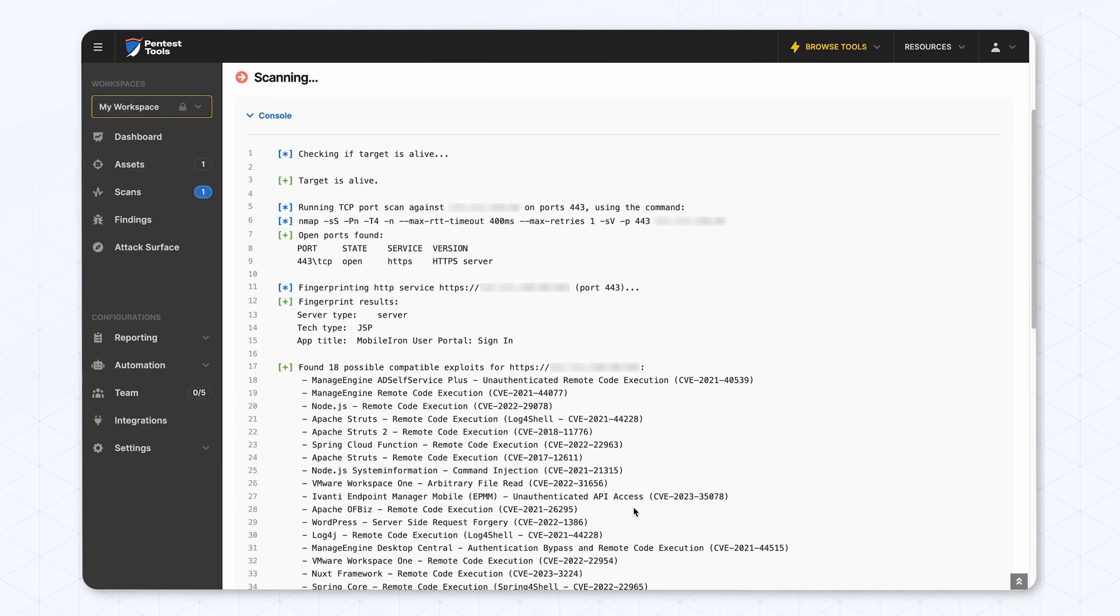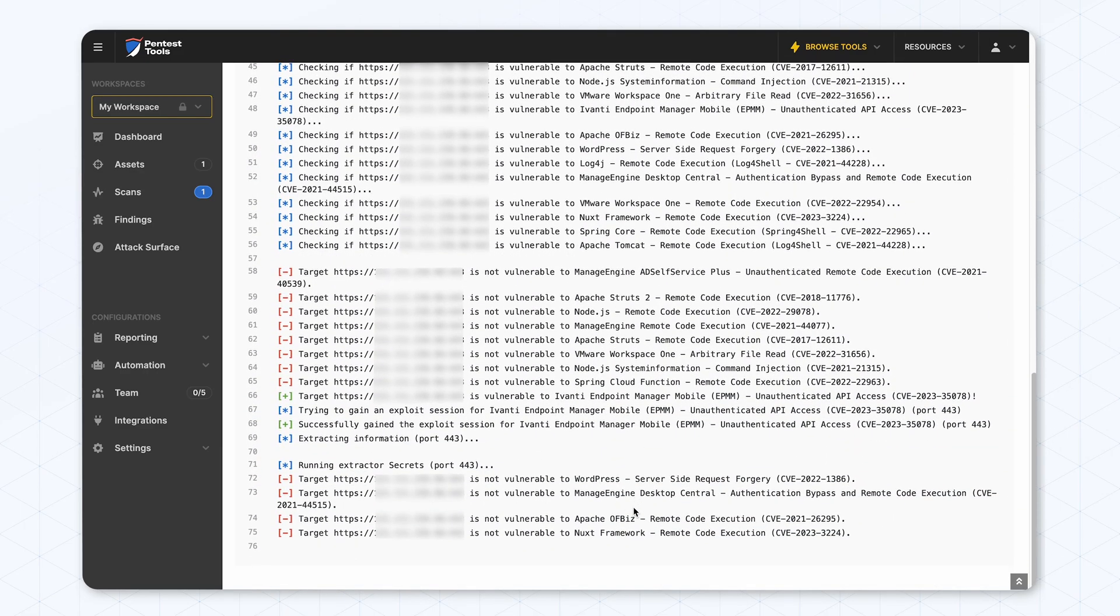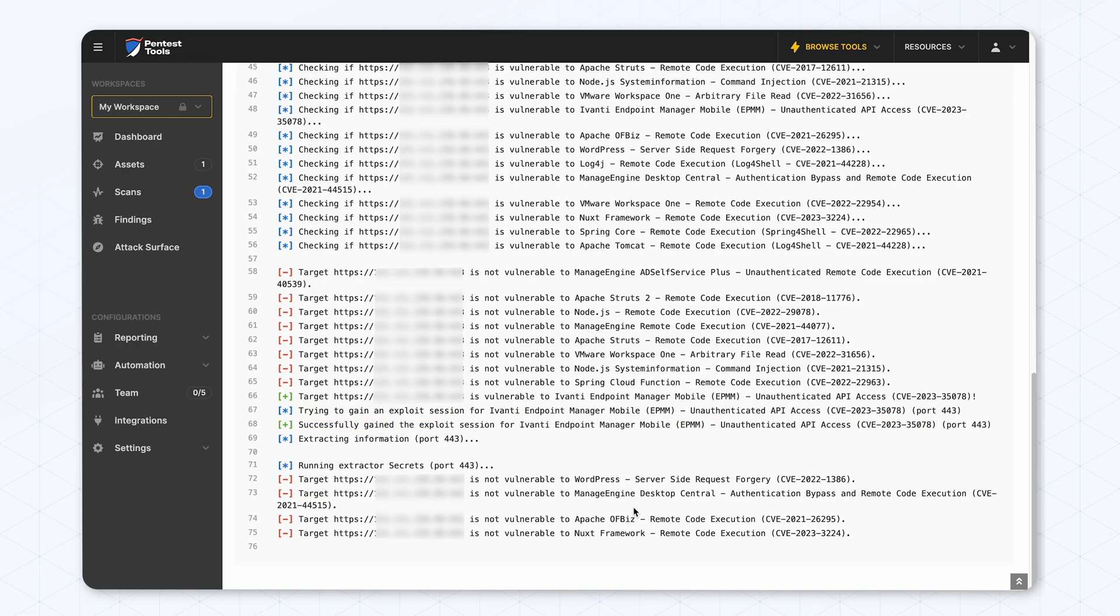We can already see that the target is vulnerable, and also we managed to gain an exploit session, which means now it starts extracting information.